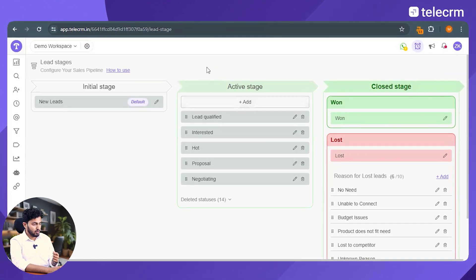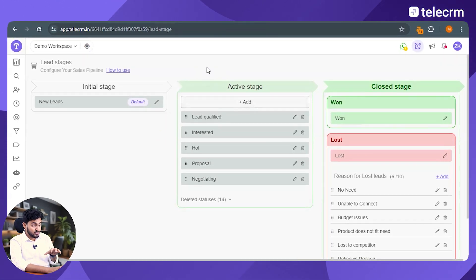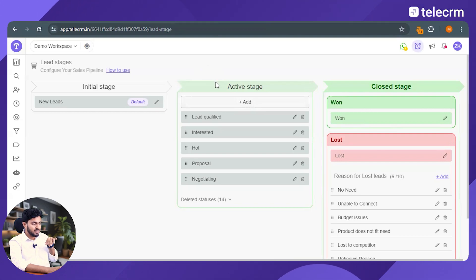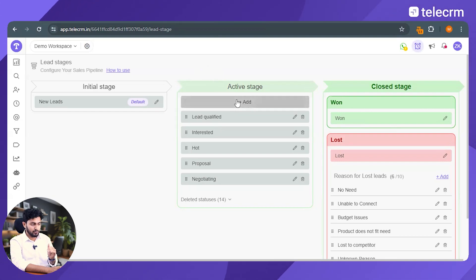Step number two, configure the active stage. So this is the stage where all the action takes place. You will be able to configure your leads.